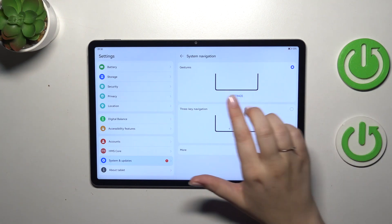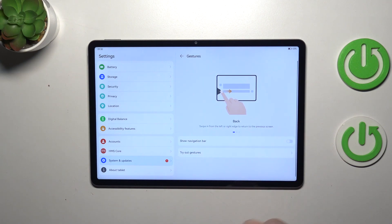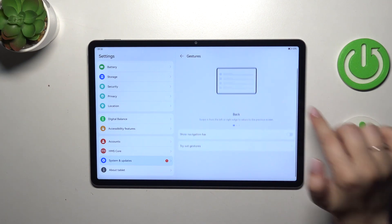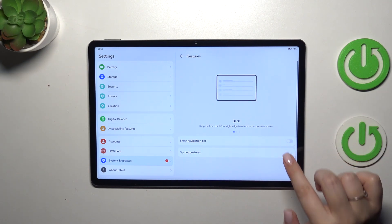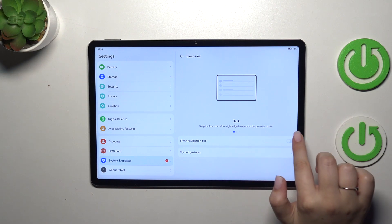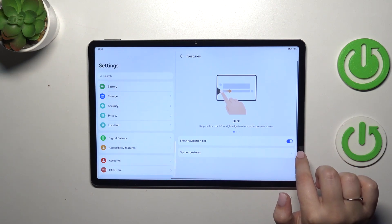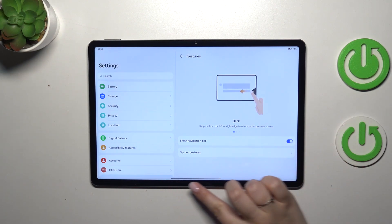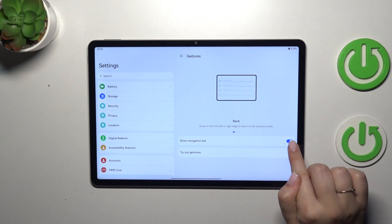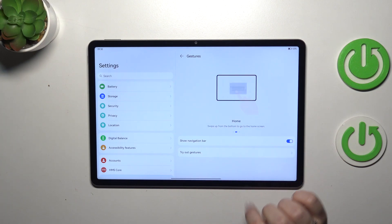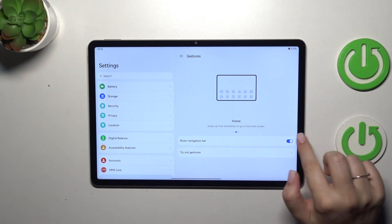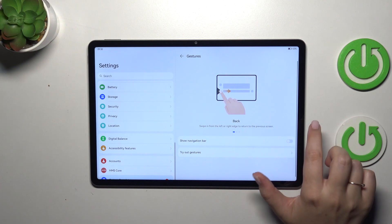Before we start, we can also enter the settings here. As you can see, we can decide whether we want to show the navigation bar. It is hidden by default, but of course you can turn on this option so you will have this line at the bottom of the screen. I want to hide it.